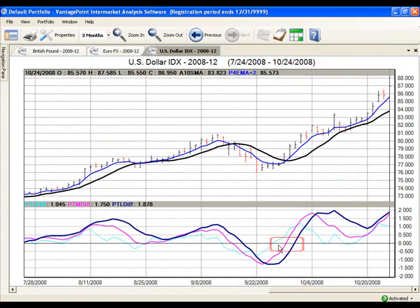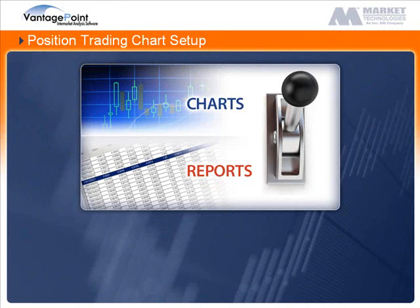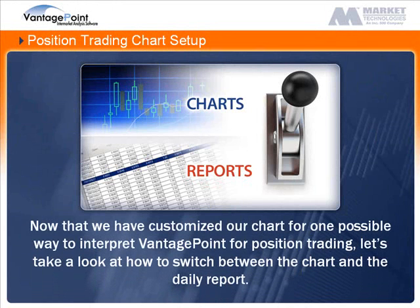You should now be back at the chart with the proper indicators displayed. Now that we have customized our chart for one possible way to interpret Vantage Point for position trading, let's take a look at how to switch between the chart and the Daily Report.